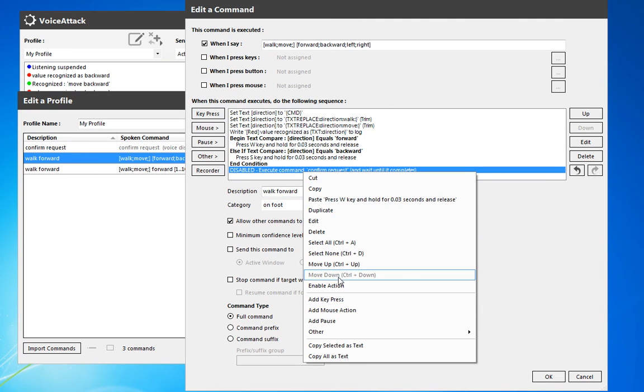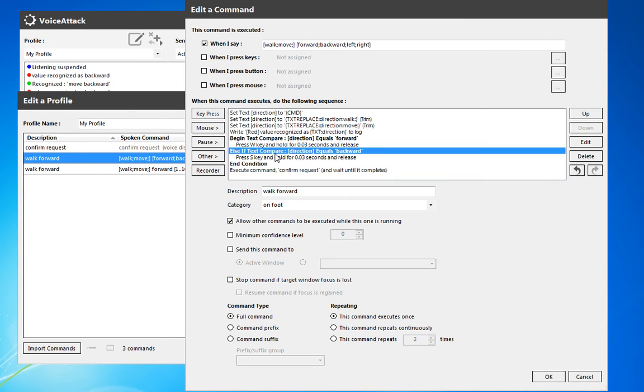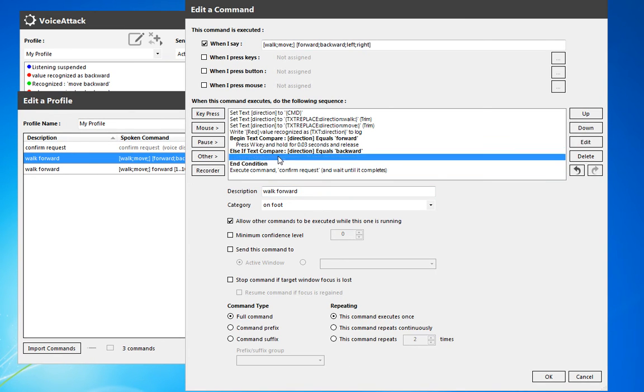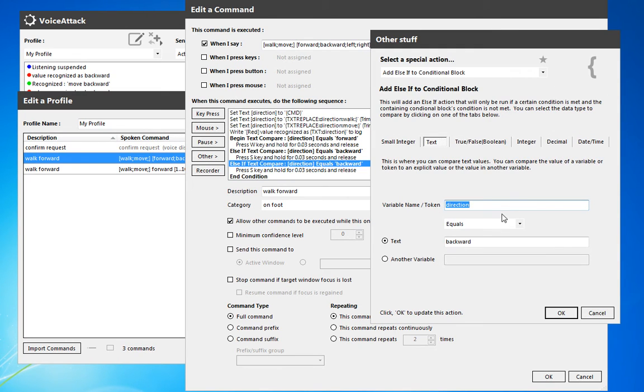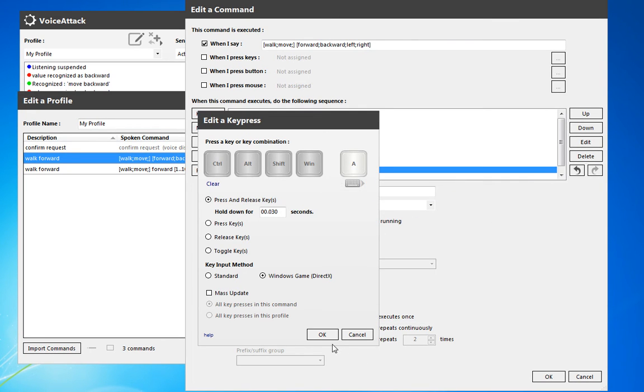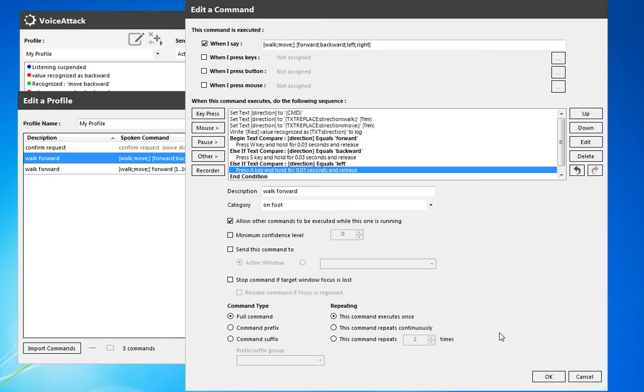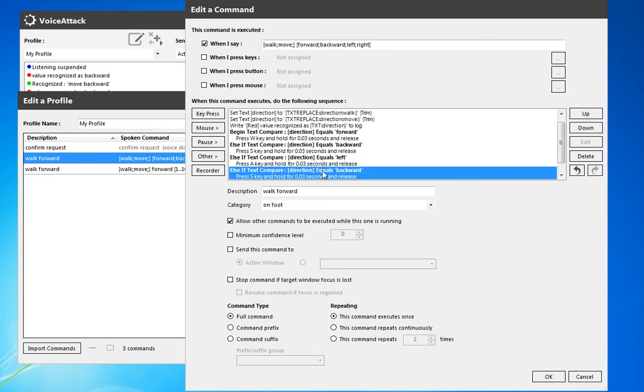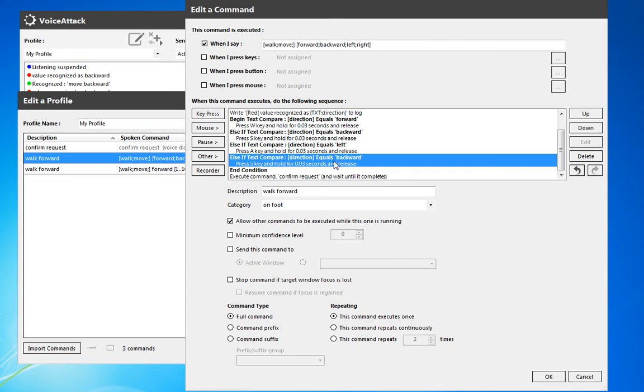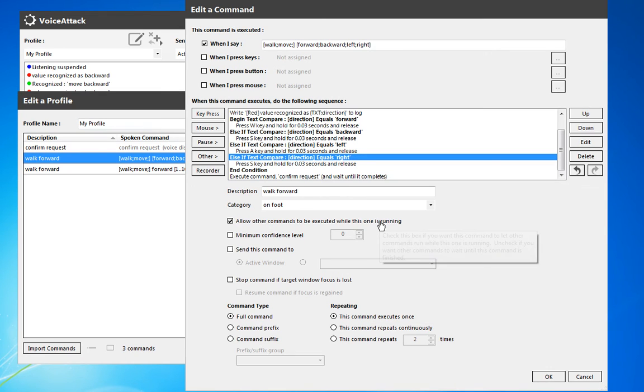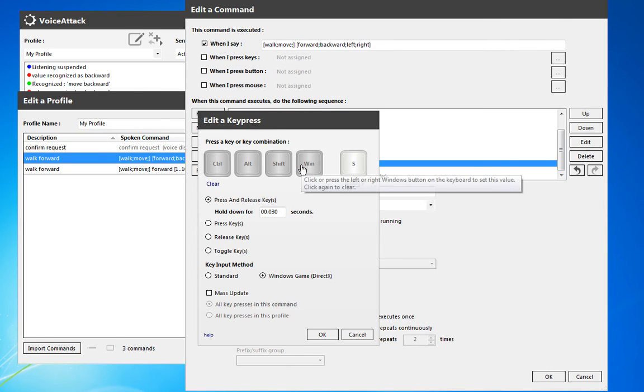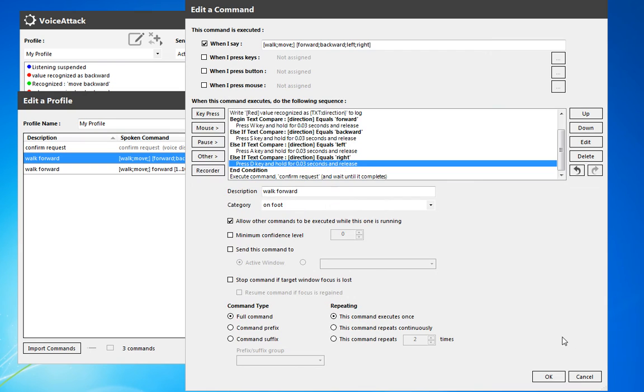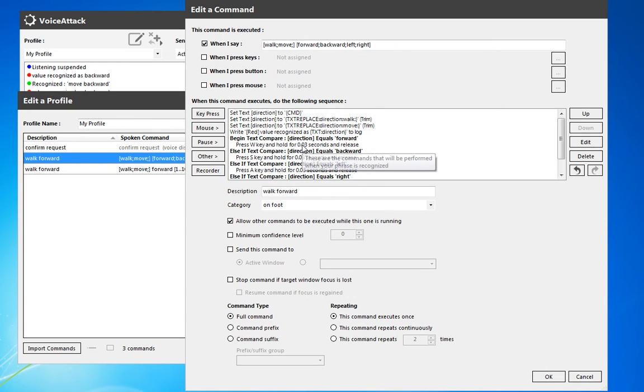We'll re-enable this while we're working here. I'm going to add another else if, but this time it's going to be for left. Okay, now we're going to use the key A to go left, and one final one, right. So those are the four directions we have available. And here, the D key, and it will confirm the request there.